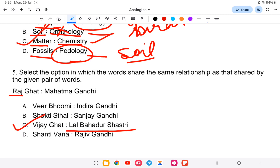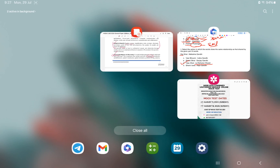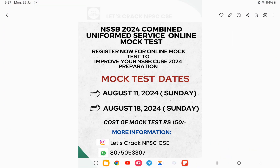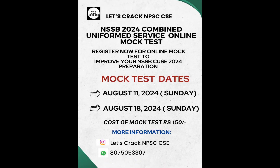This video on analogies — the first class — has been completed. If you're interested in the book, the link is provided in the description. You can check it out and register. Thank you for watching, and I wish you all the best for your exam.